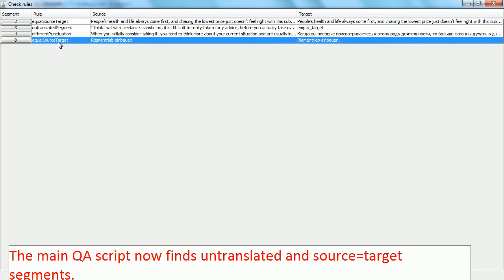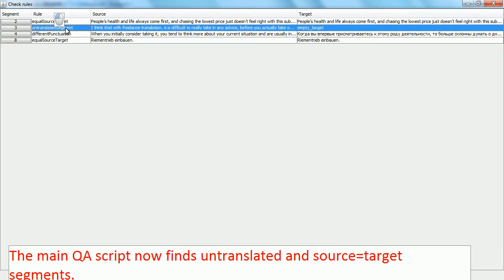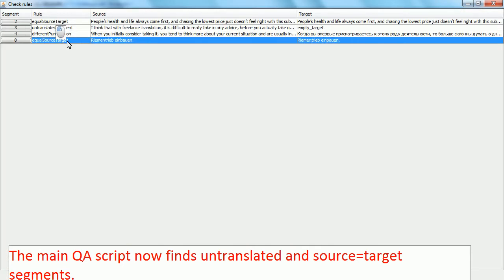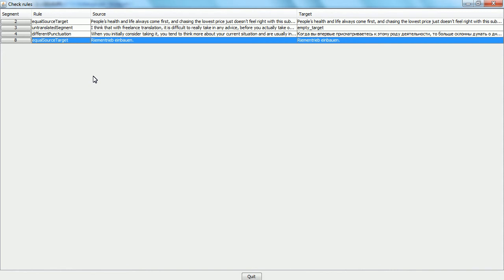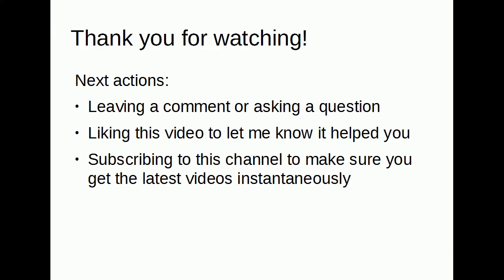These are two new error types that were previously available only through separate scripts, but now they're integrated in the checkerules script. Thank you for watching, and feel free to like this video if it helped.